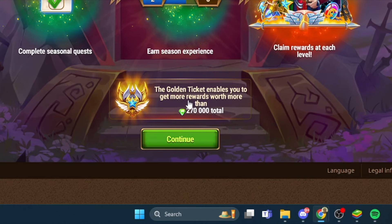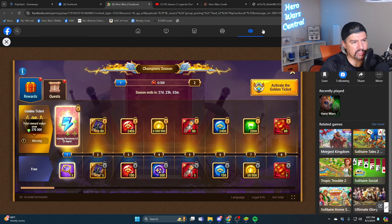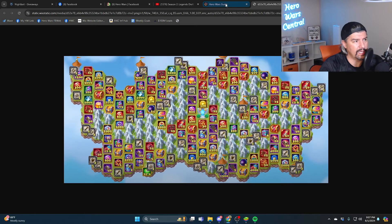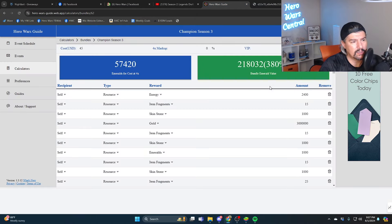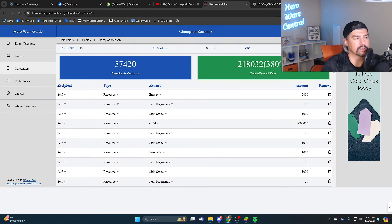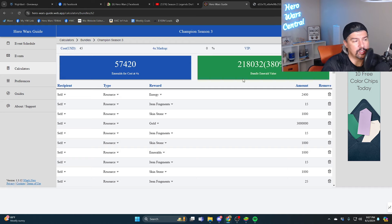Is it actually worth it? No, no, it's not. It's not worth it. It is worth 218,000 emeralds. If you spent $45 and finished the entire season, you can expect to earn 218,000 emeralds worth of value.